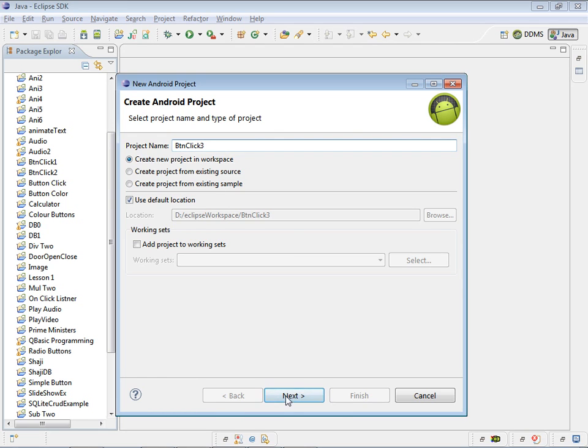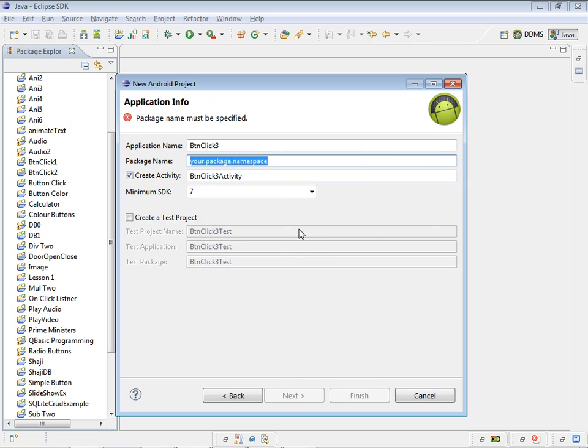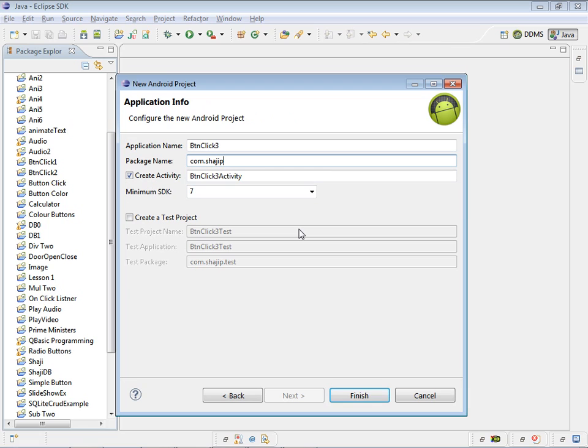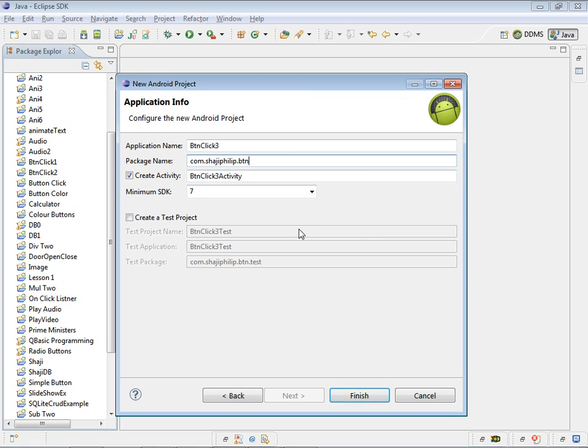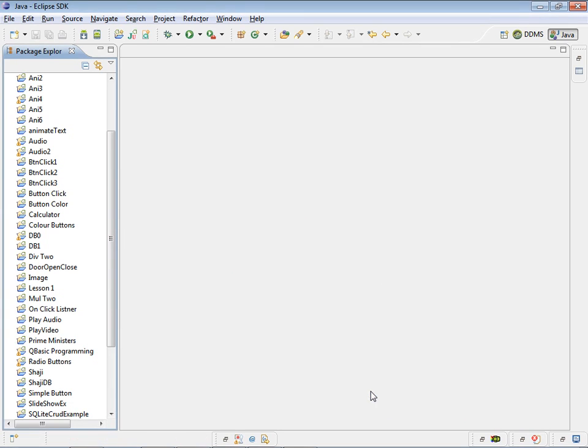Give next. Choose a target. Click next. And you can name the package. And activity name you can change to main if you wish. Click next. Sorry, click finish.